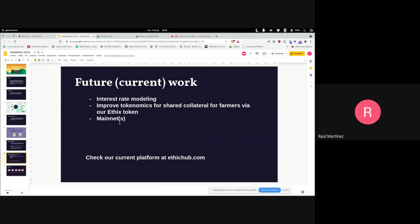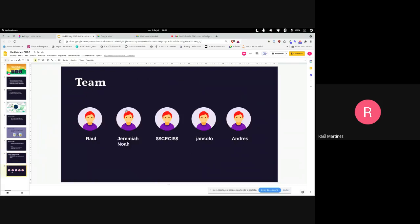You can check our current progress at ethichub.com. From the team, we managed to put this together for this experience. I thank Hack Money and the mentors. This has been really fun and intense. Hope we can see each other next year!